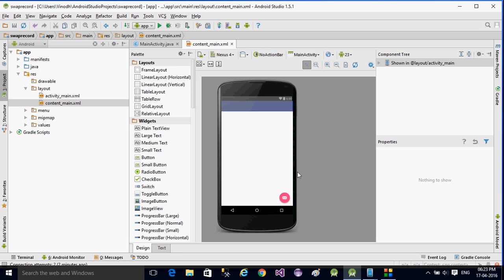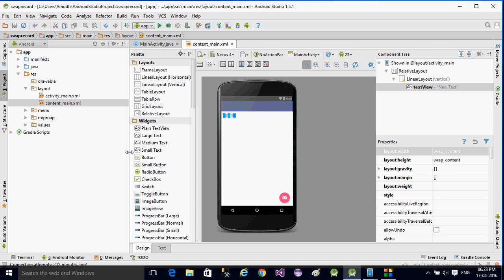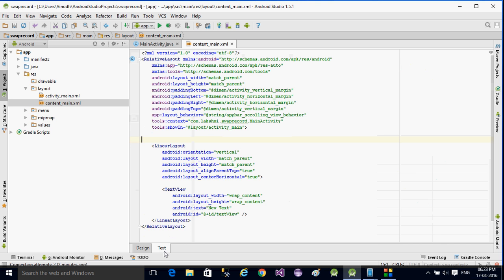Hi, this is Lakshmi. Today we are going to see how to swap two numbers using EditText and a TextView. I am taking a LinearLayout with vertical orientation, and then I am going to add a plain TextView.